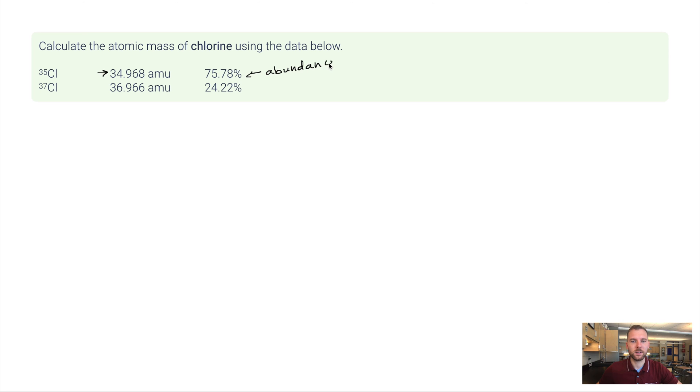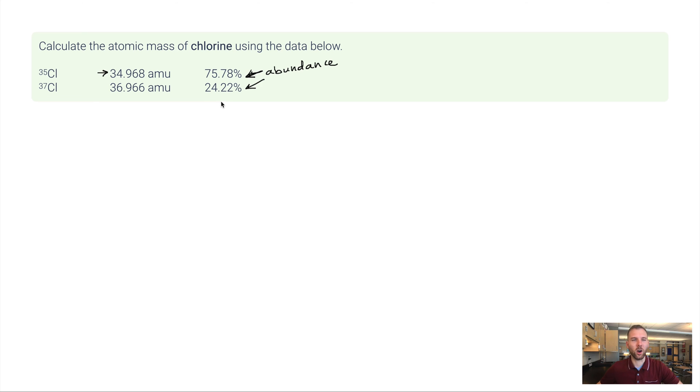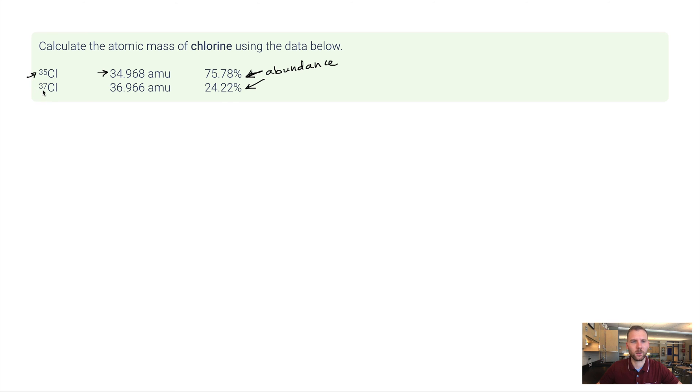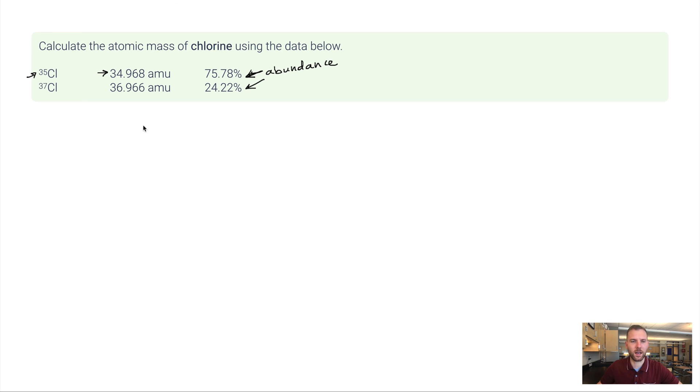These percentages are the abundances. So the abundance for chlorine 35 is 75.78%. The abundance for chlorine 37 is 24.22%. So before I even start this, my average atomic mass is going to be located a little bit closer to 35 than it is to 37. Because three quarters of the chlorine that's here on earth is chlorine 35. So let's set up how we would do this.